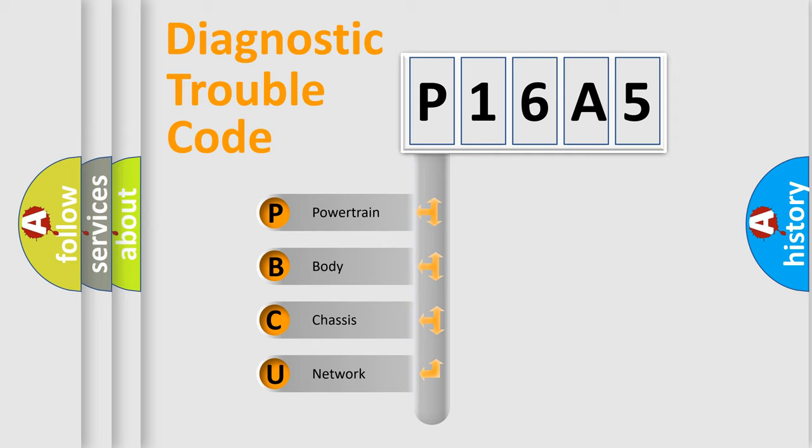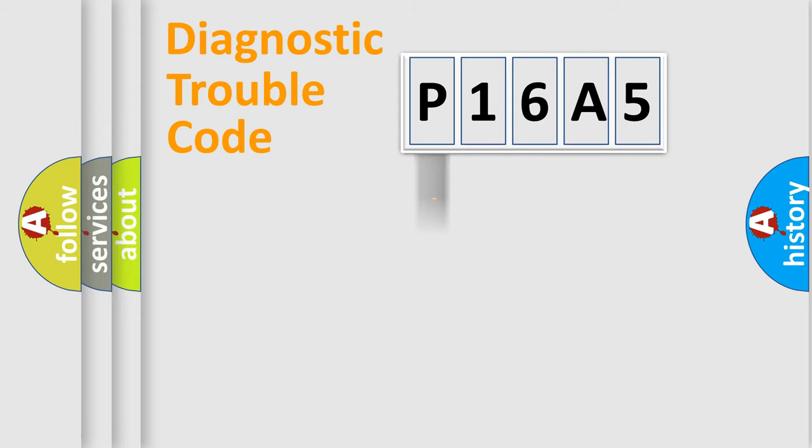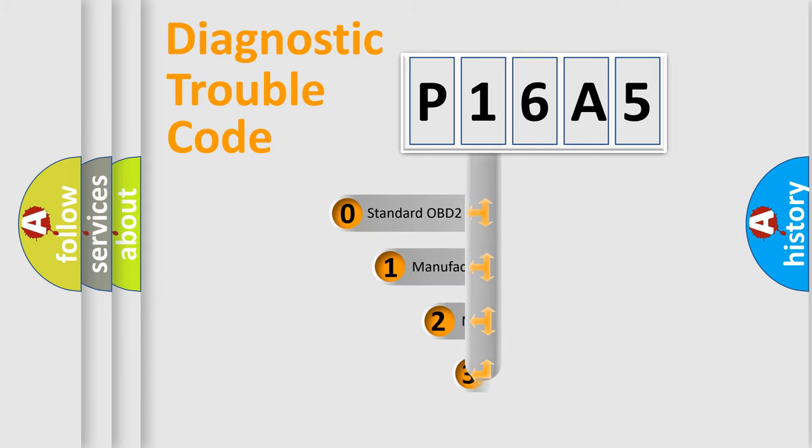We divide the electric system of automobile into the four basic units: Powertrain, Body, Chassis, and Network. This distribution is defined in the first character code.